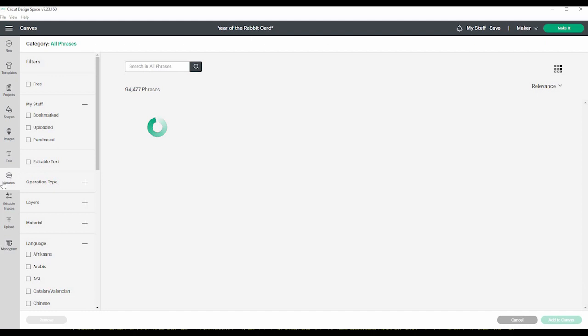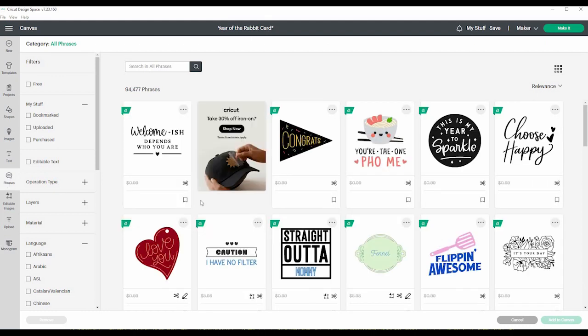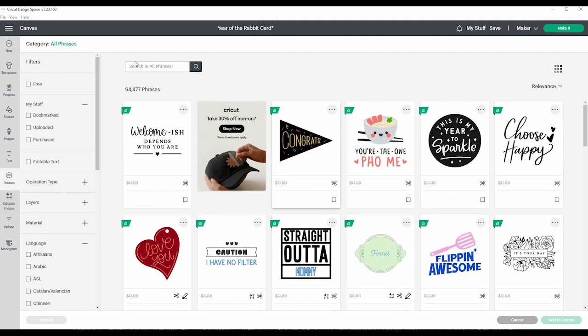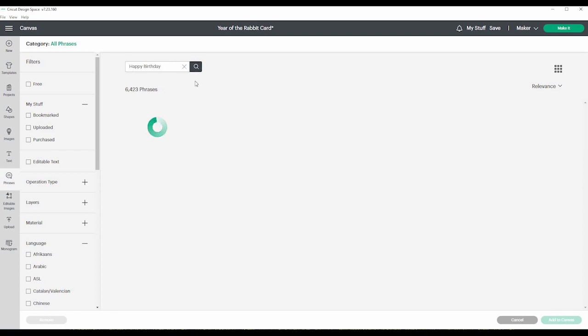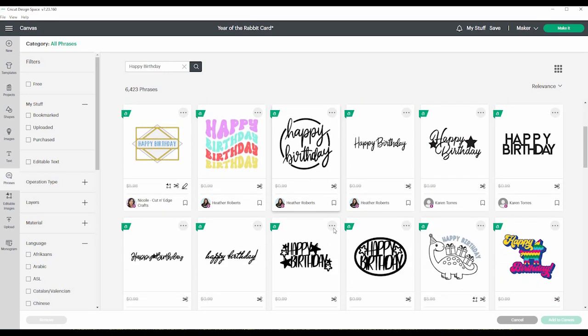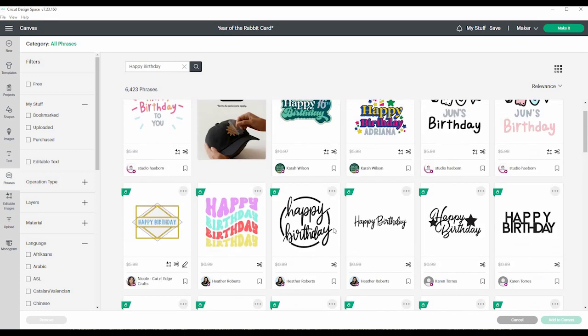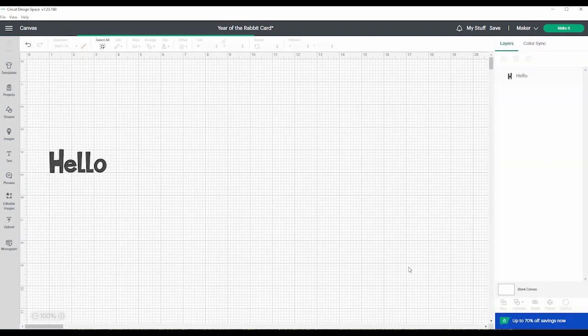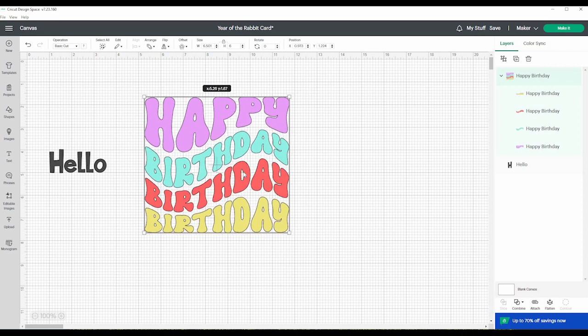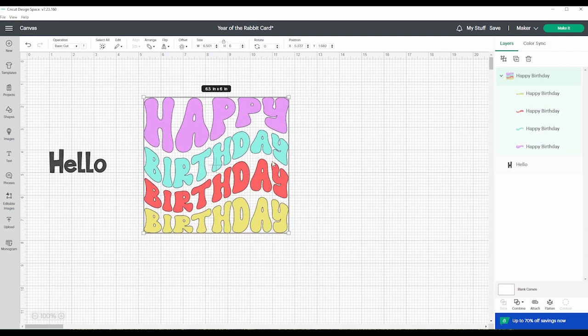And here's phrases. So if you just want to say like happy birthday, you can just do happy birthday and then do a search. And there's over 6,000 different happy birthday phrases in here. Say you like this, and you can just add it to the canvas. And there's that. So that's phrases.